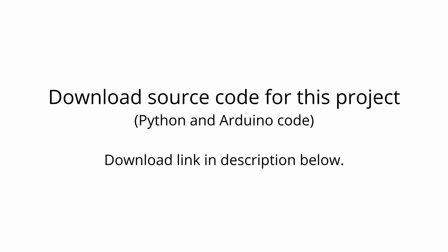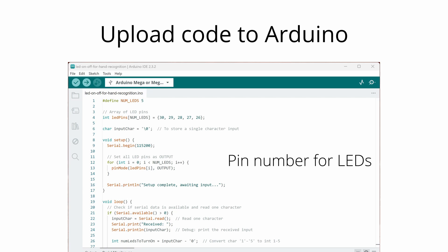Now, download the source code for this project. It contains both the Python and Arduino code. Open the Arduino IDE and upload the provided code to your Arduino board.